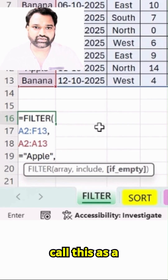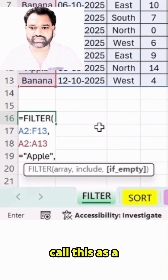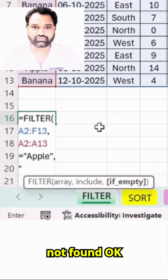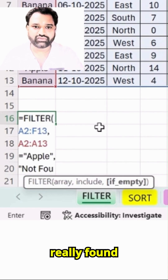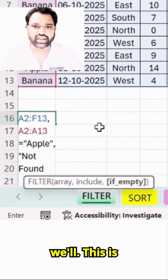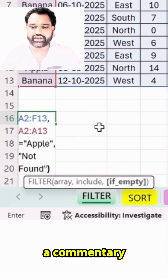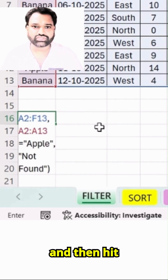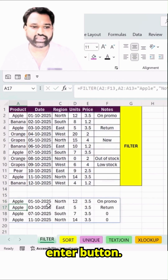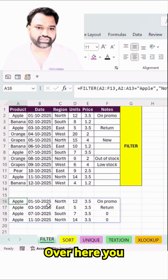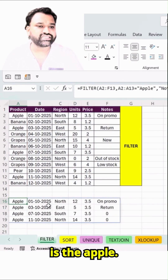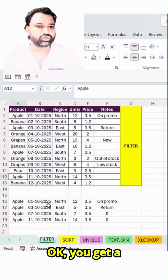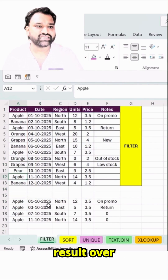I will call this as 'not found' — if it is not really found, we'll add this as a comment. Bracket close and then hit Enter. You can see this is the apple — you get a result over here.